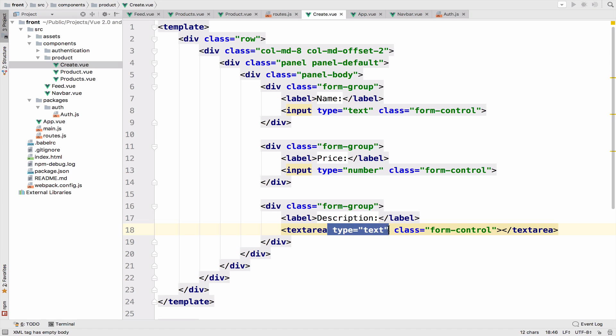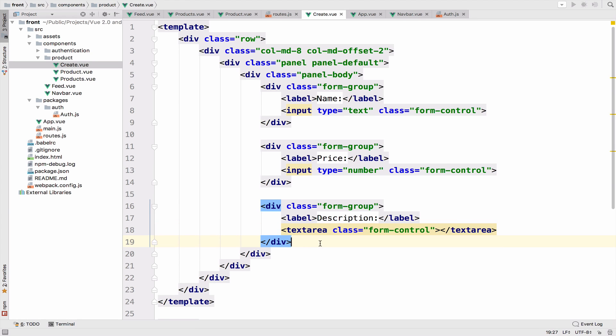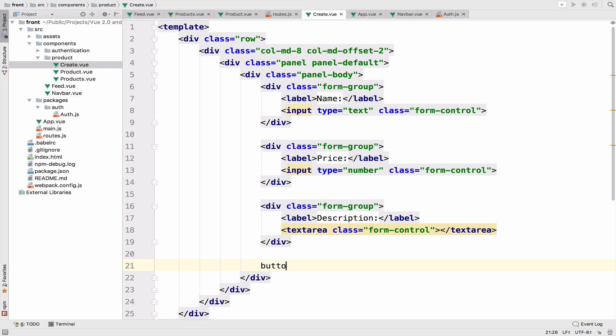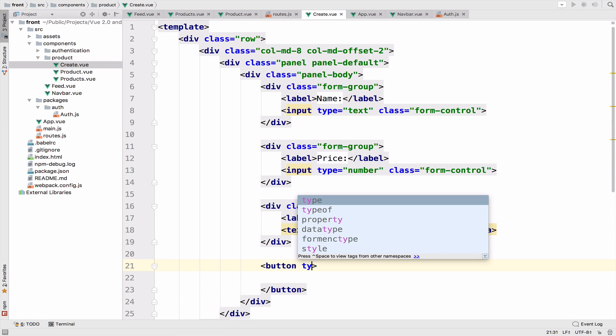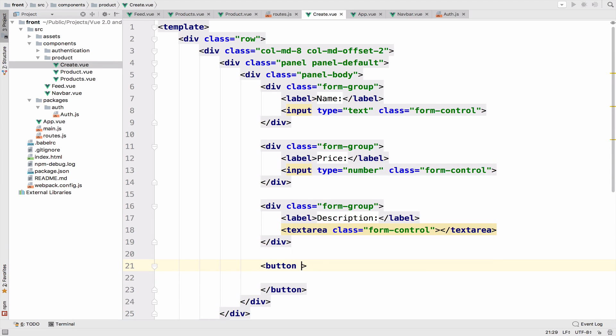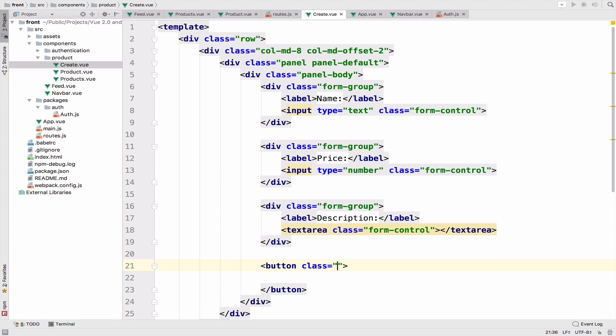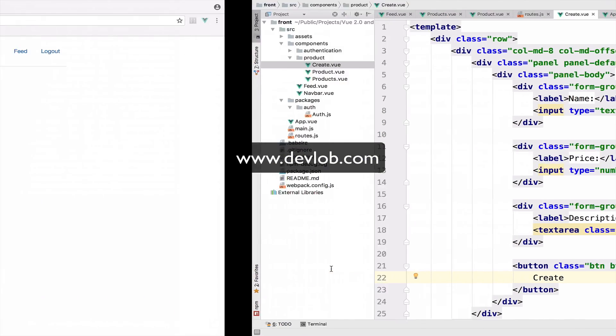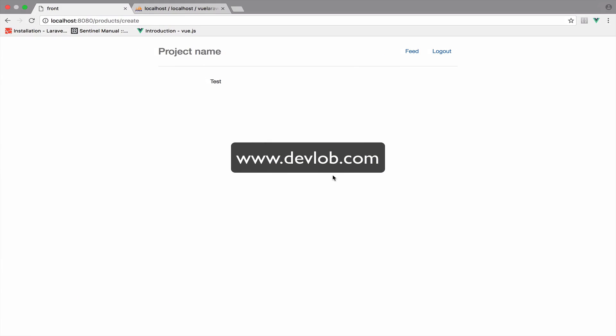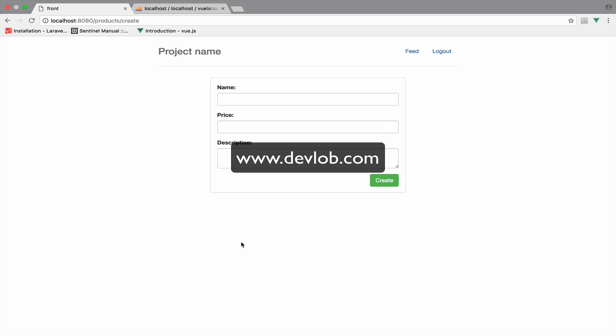What is the next step? We definitely need a button to submit the data. So button, the type is not needed here because we are using Vue.js. So the class will be btn btn-success, and I will pull the button to the right. The text will be create. If we go back, we should have the form and it looks fine, I guess.